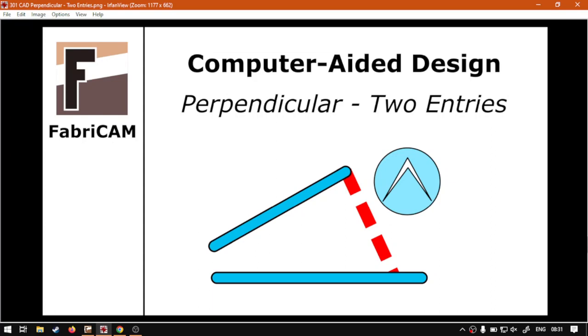Hi there guys, in today's video we're going to be looking at the feature for the perpendicular to entries. Now, that's going to be for the CAD feature. But before that, let's have a quick intro first.